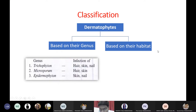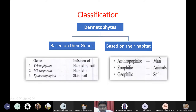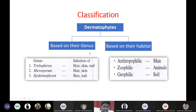Based on habitat, dermatophytes are again divided into three types. Some fungi live in soil - called geophilic fungi. Some fungi live in humans - called anthropophilic fungi. Some fungi live in animals such as goats, sheep, cats, and dogs - called zoophilic fungi. So depending upon habitat: anthropophilic means natural habitat is humans, zoophilic means animals, and geophilic means soil.